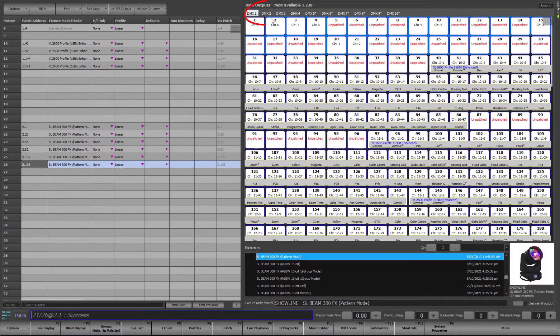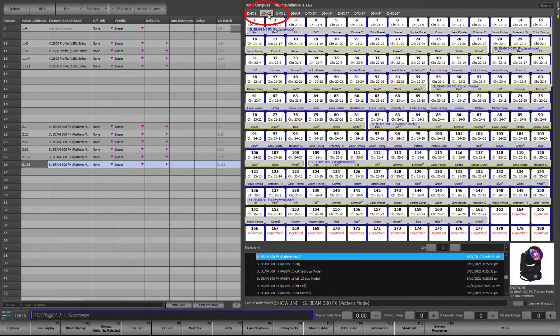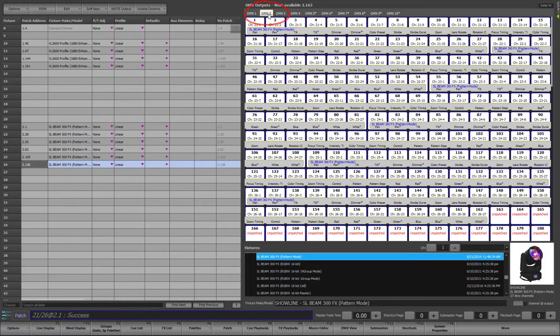Selecting Universe 2 in the outputs, we see the footprint of each patch fixture shown starting at output 1.